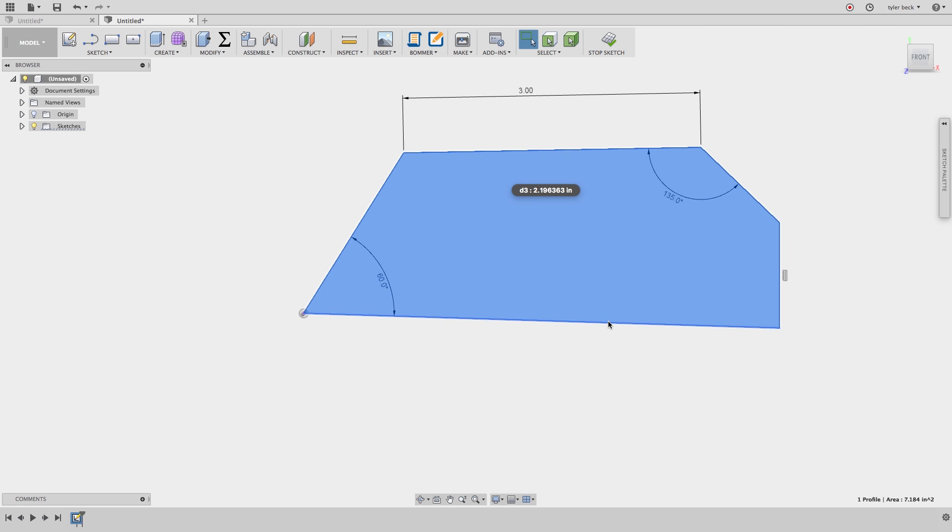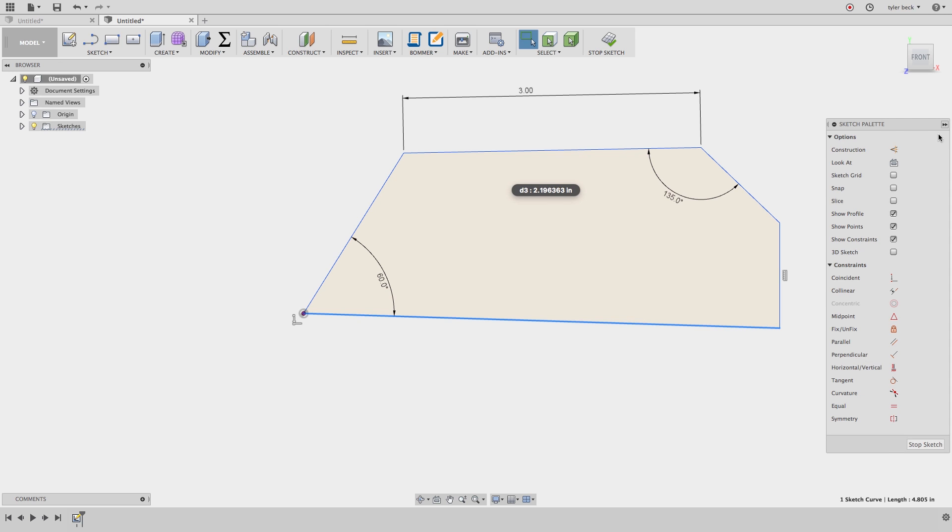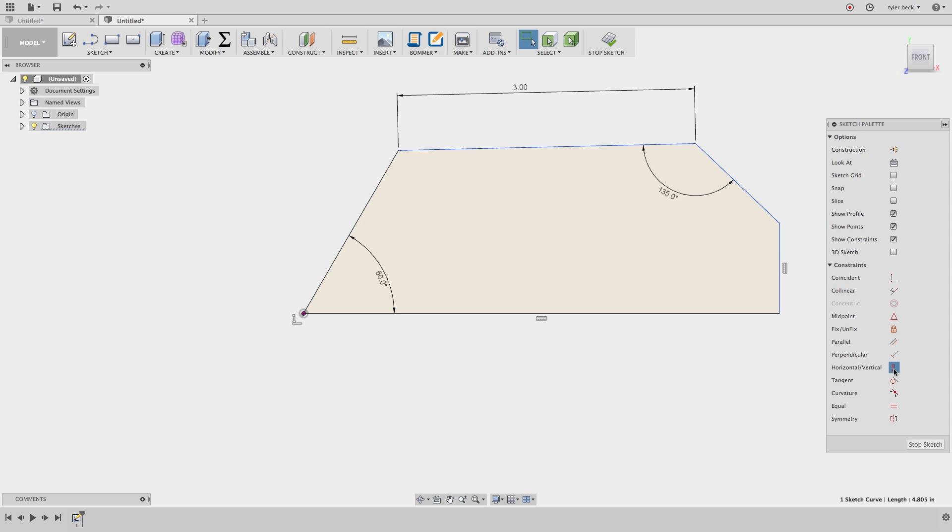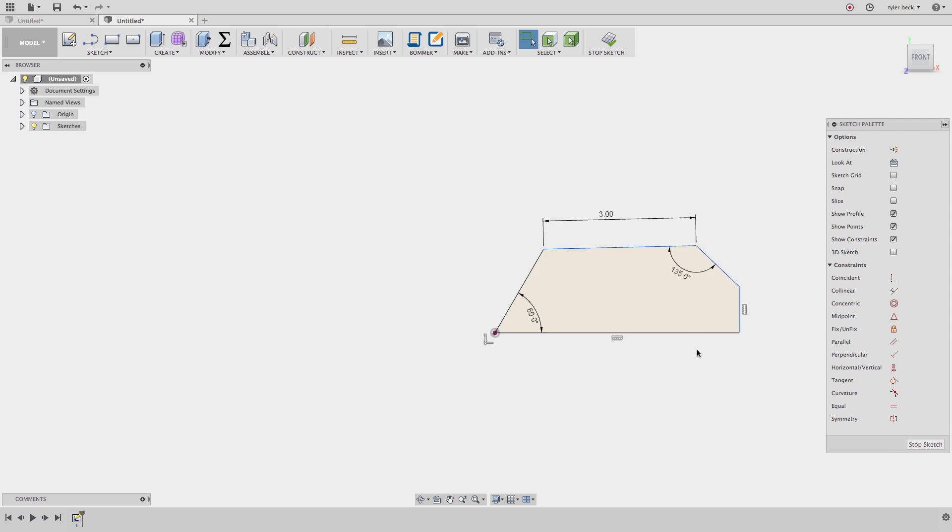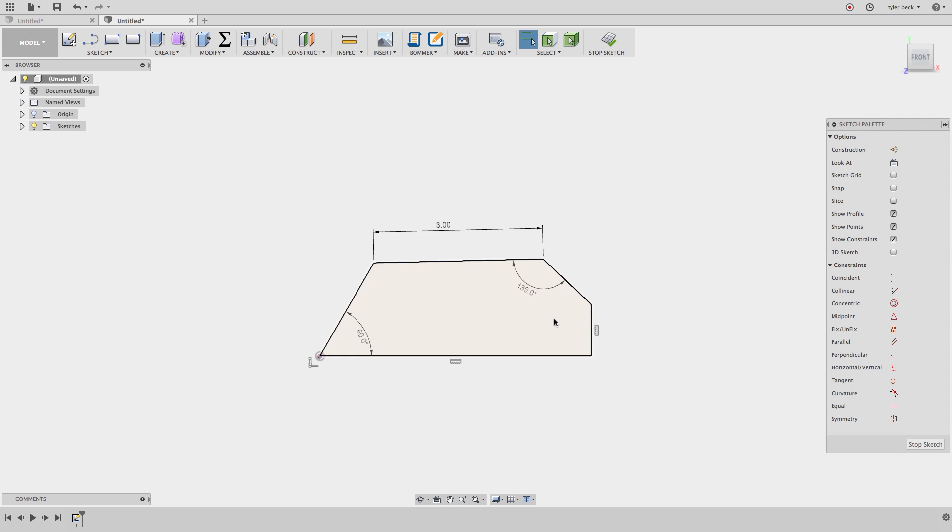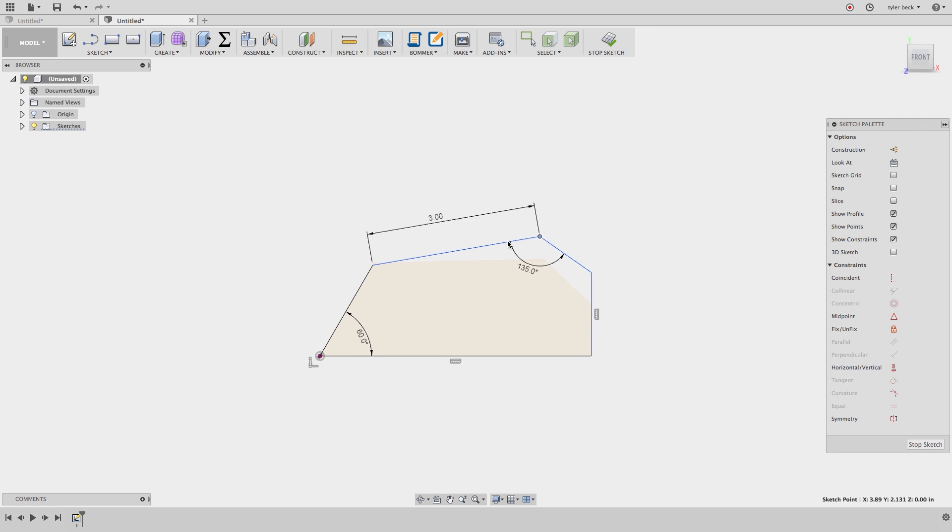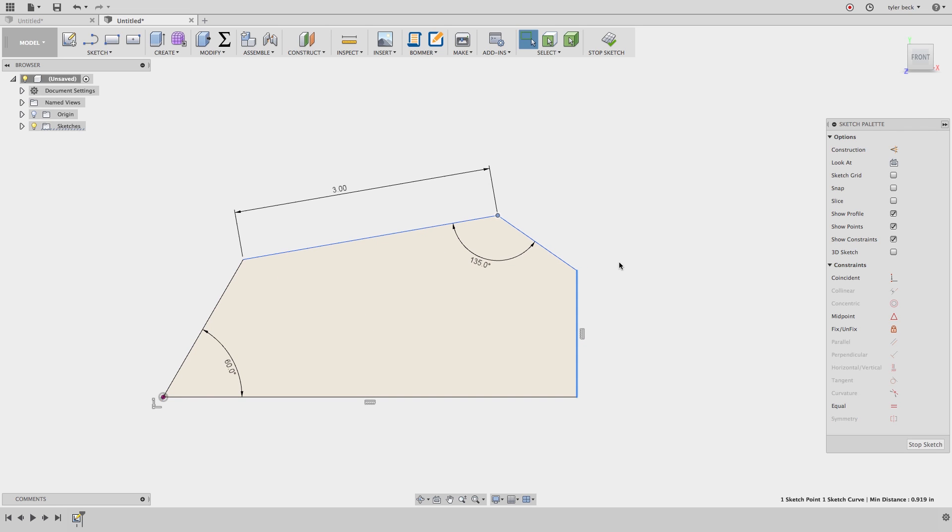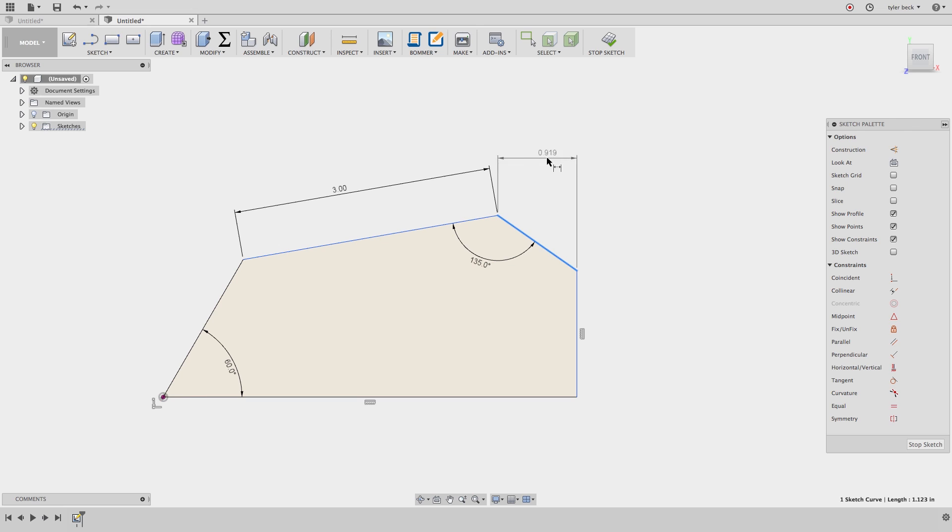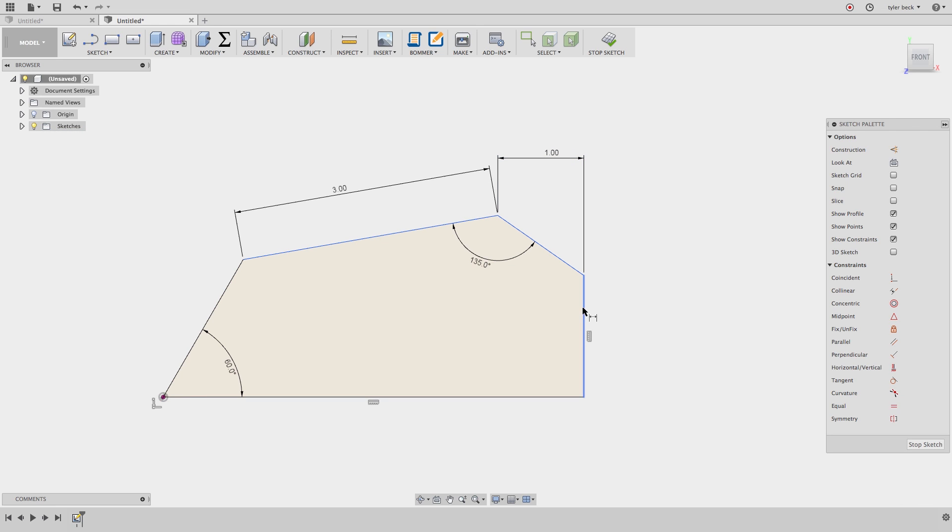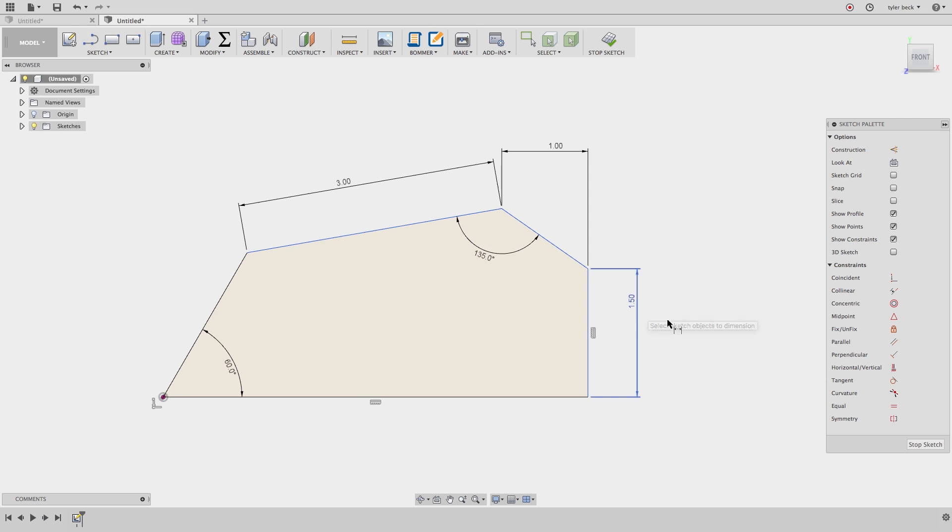Now, I'll select this bottom line, and over on the sketch palette, I'll choose horizontal vertical. It goes horizontal, so I've built in some intelligence. But I still haven't fully defined the sketch. It still moves. So, what's to mention the remainder of these values? I'll select this, do the horizontal distance, the vertical distance, and what else is missing?